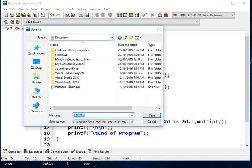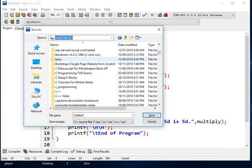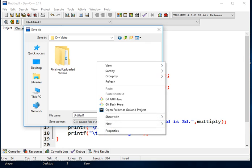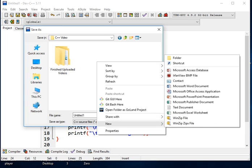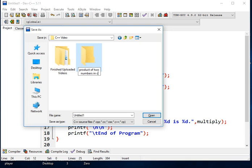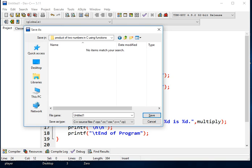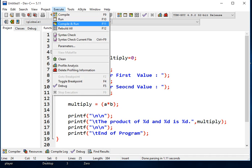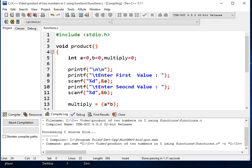After we have done, let us save our work, control S. Let us go to our drive, make a folder, product of two numbers in C using functions, functions.c. This is the file name and then the extension, click the save button.